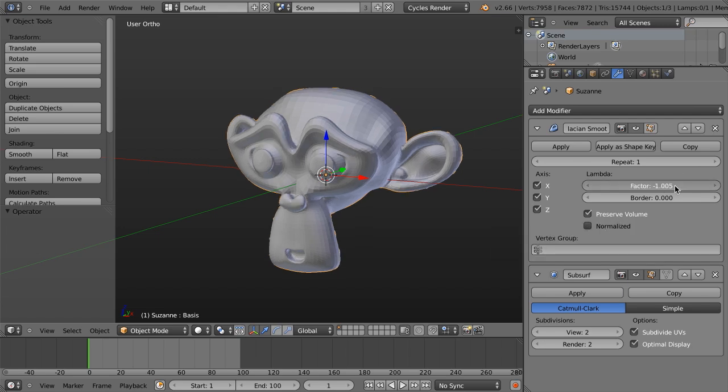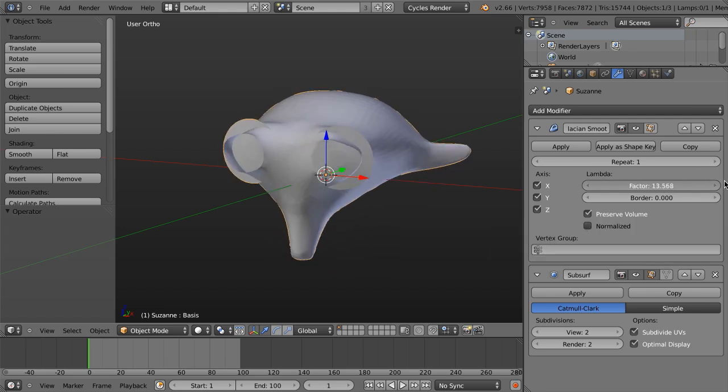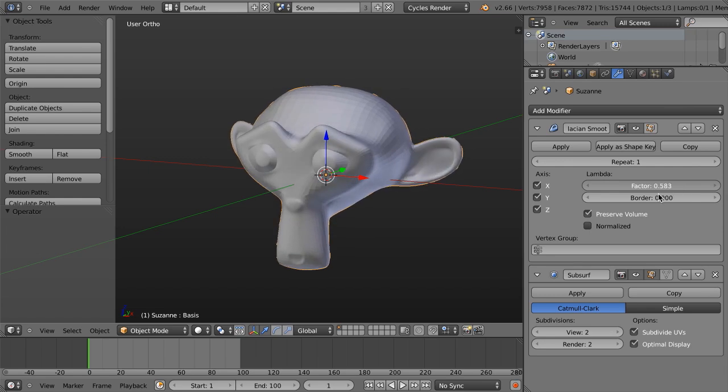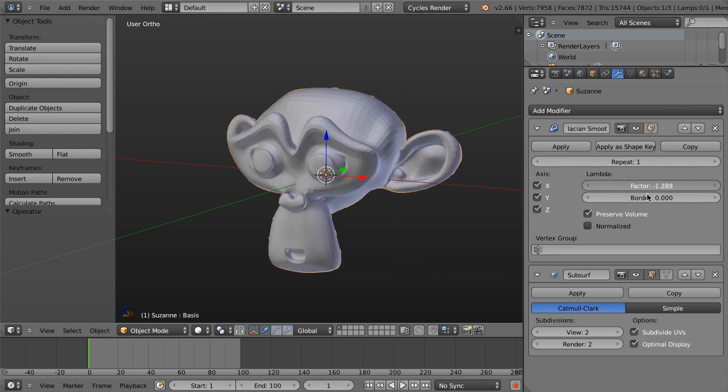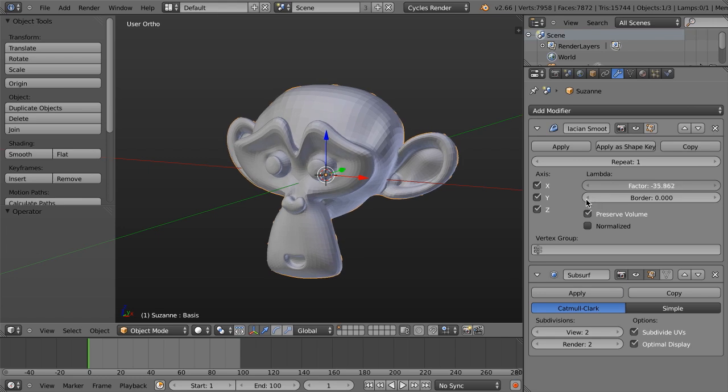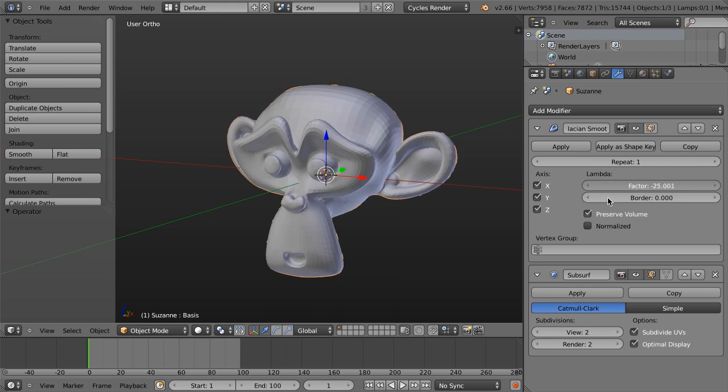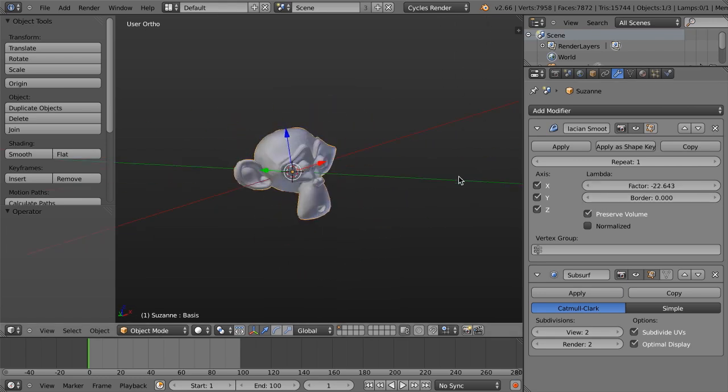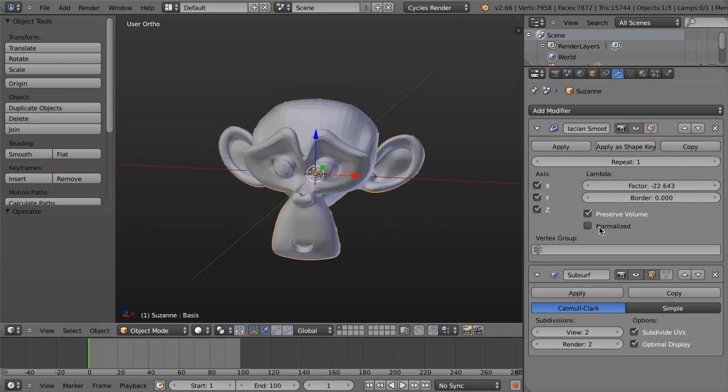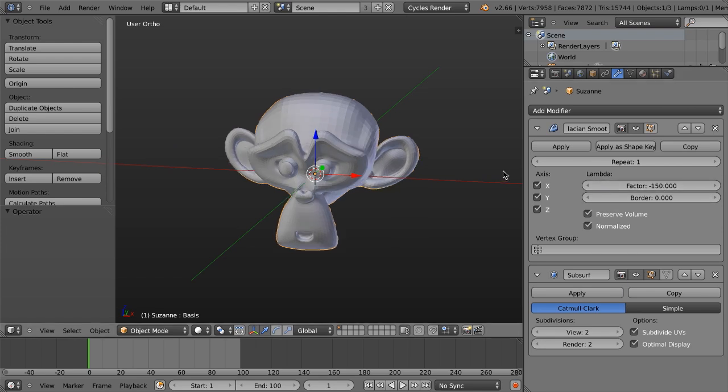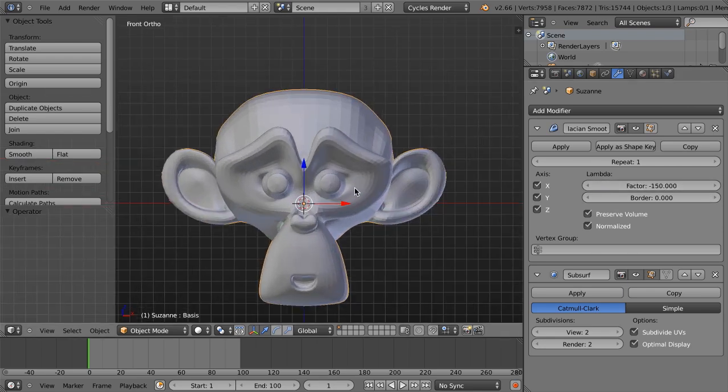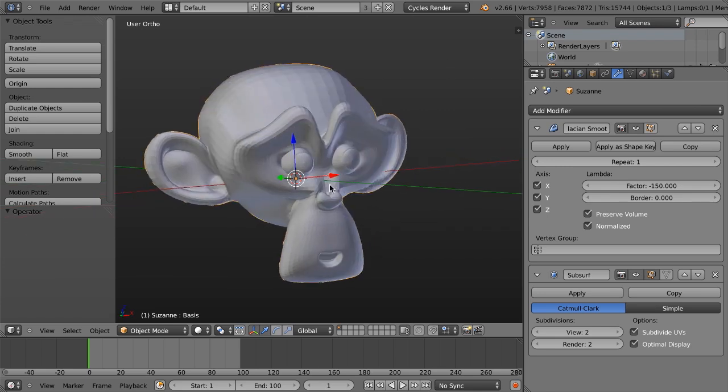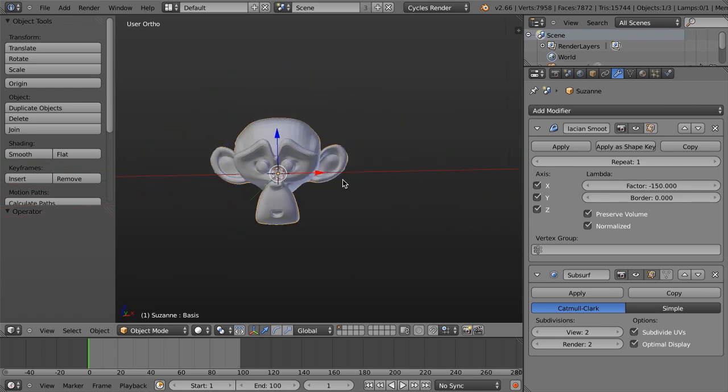So if I just now just increase this, we can see it does something funky like that. But where it's particularly cool is when we go negative because it allows us to basically exaggerate features. So let's just go back to normalize, and I'm just going to set this to negative 150. And almost immediately, we've essentially created a caricature of Suzanne here.